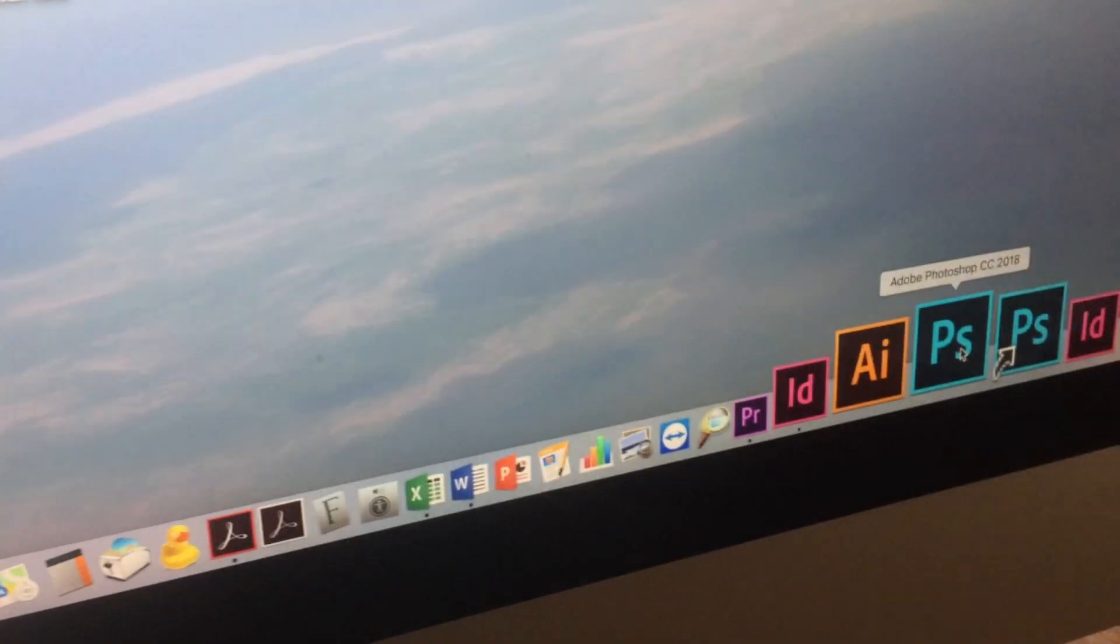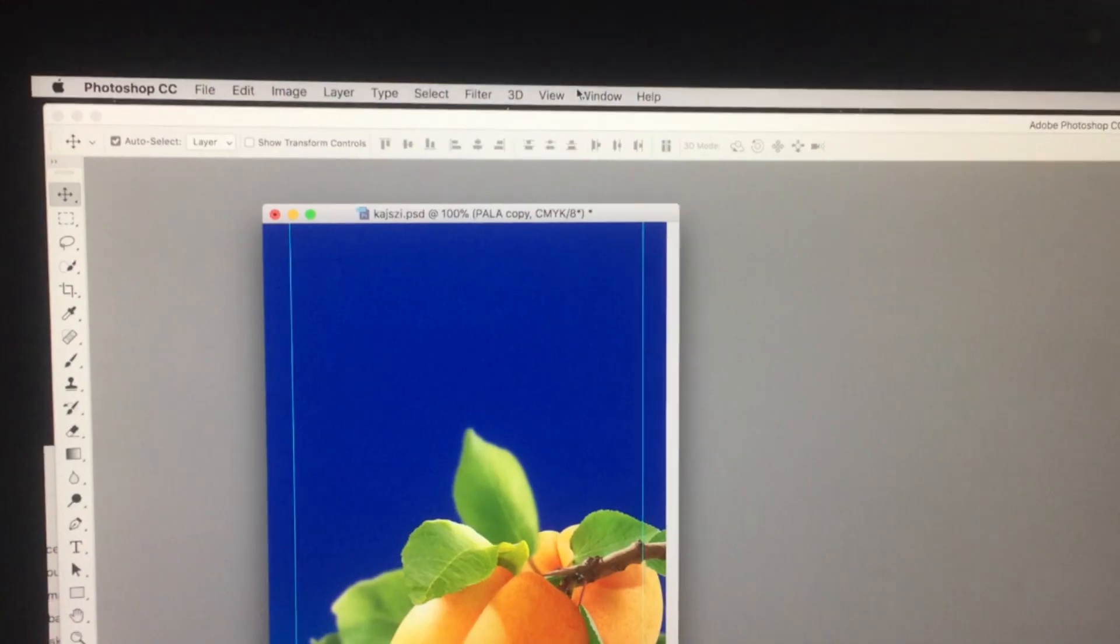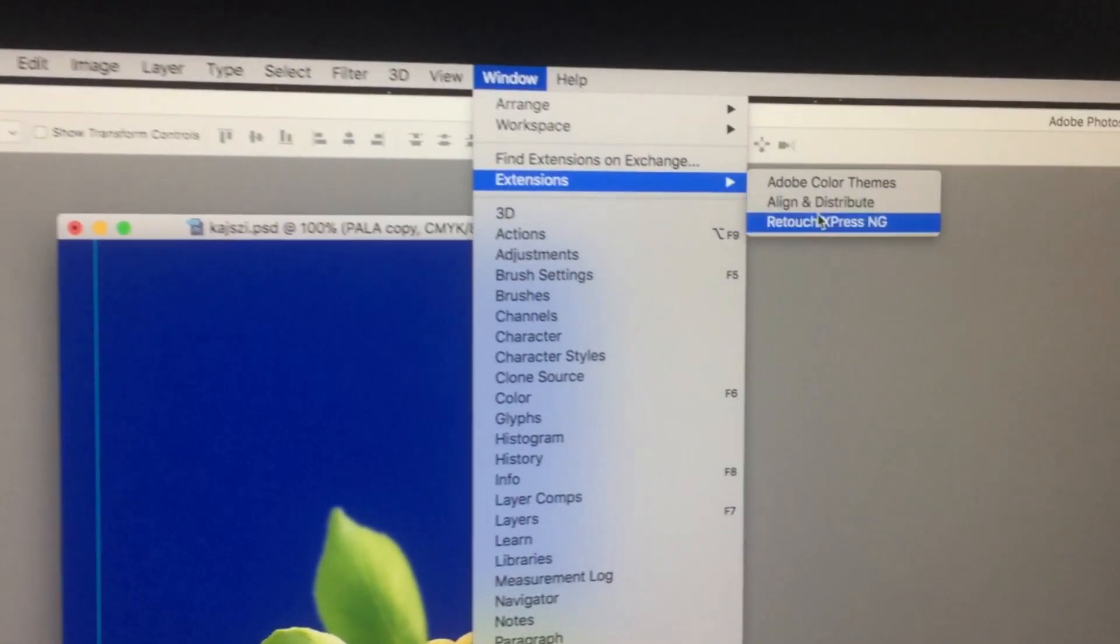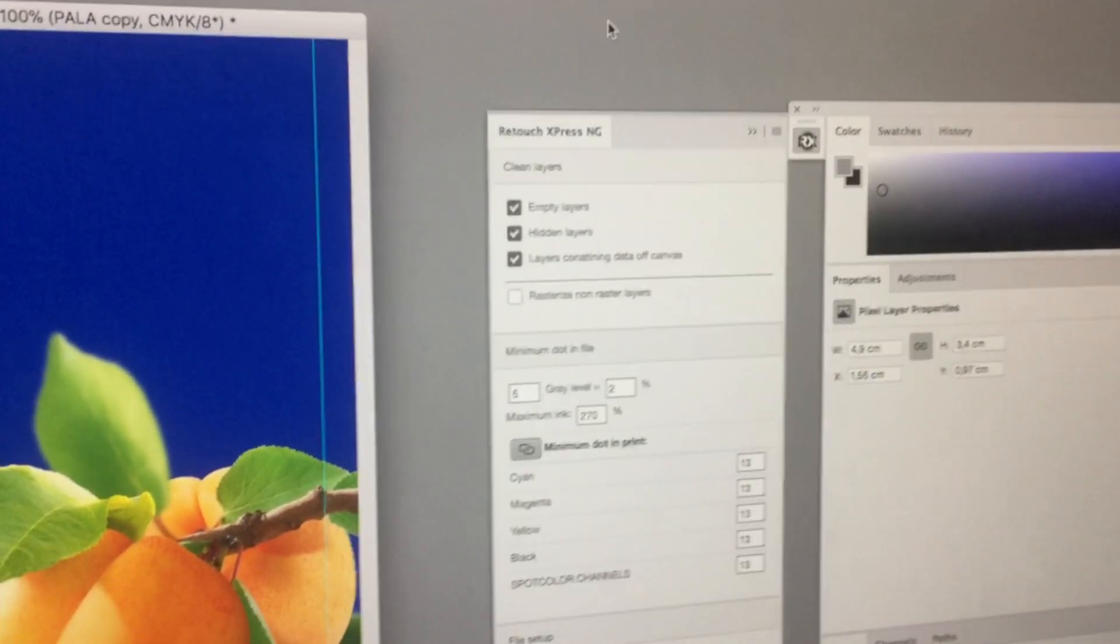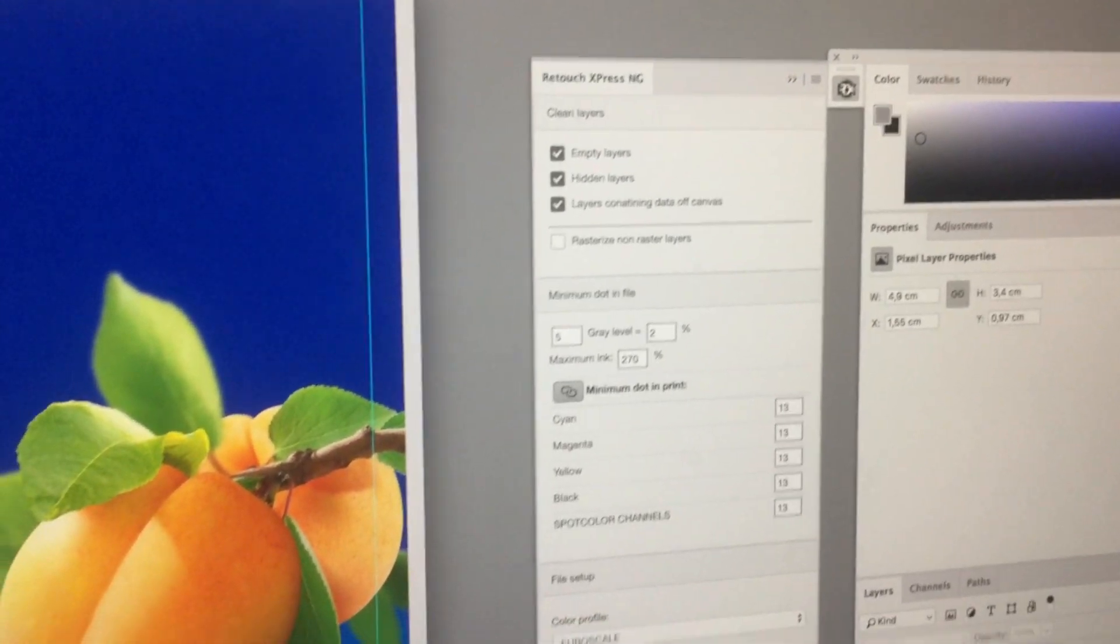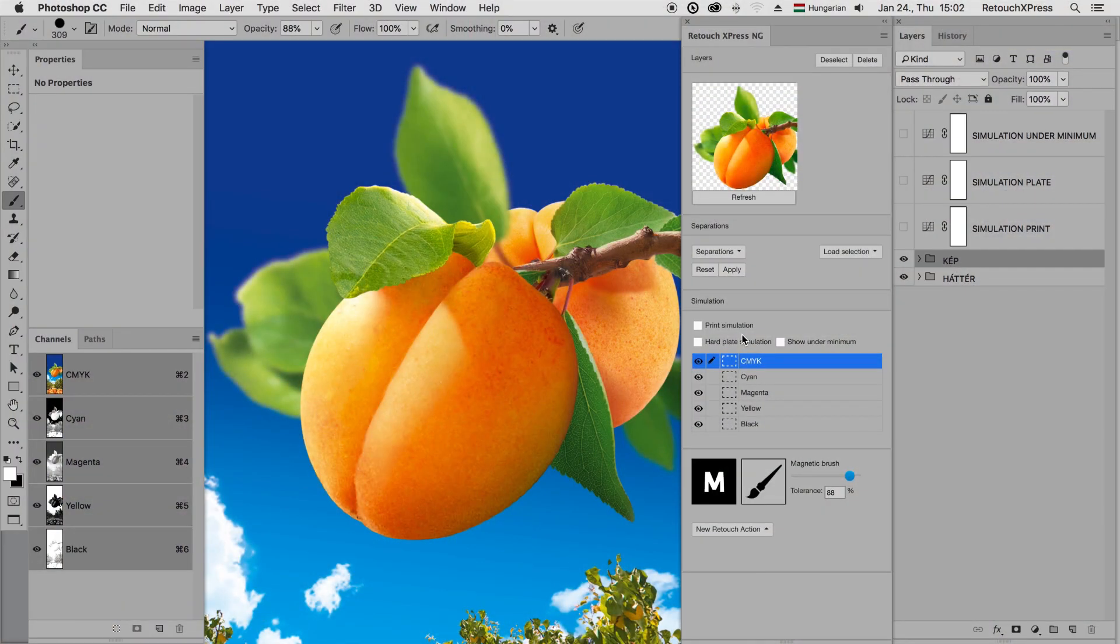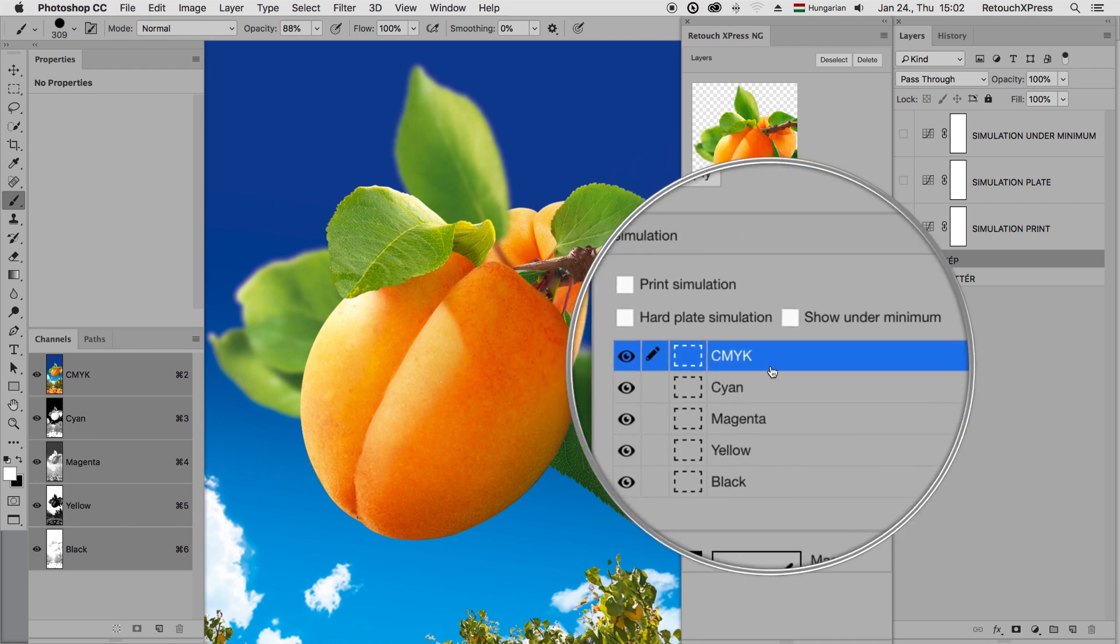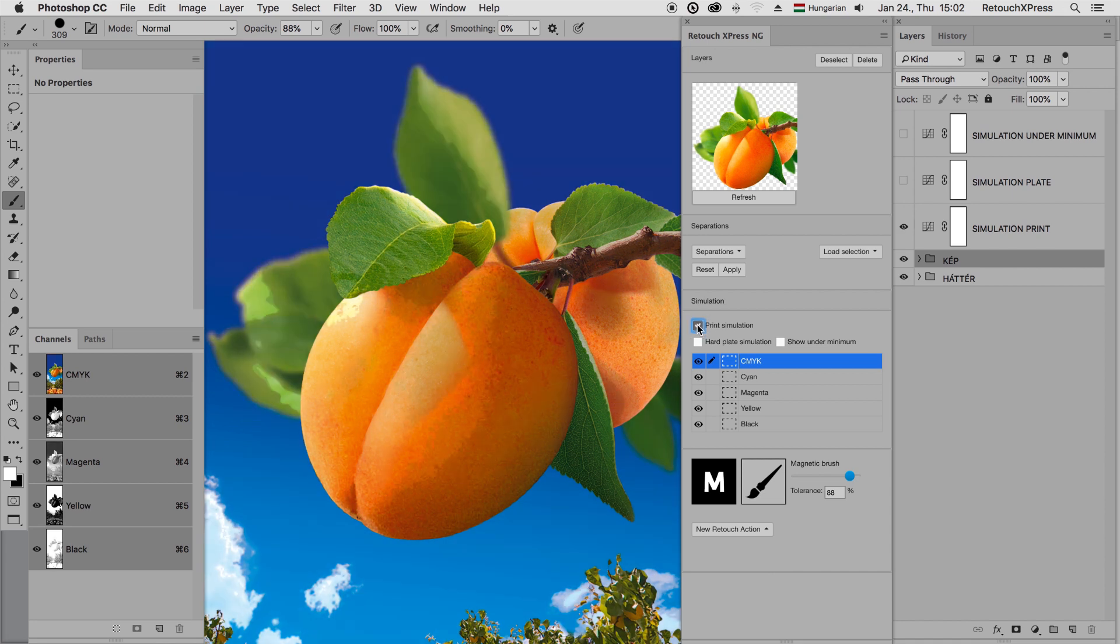Retouch Express is an all-around toolbox for Photoshop that covers the whole packaging pre-press workflow. One of the most challenging parts in retouching, especially at low-end flexo printing, is the real-time visualization of the significant dot gain and the hard edges in the highlight areas.